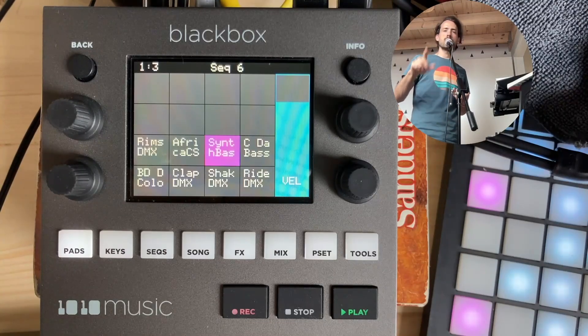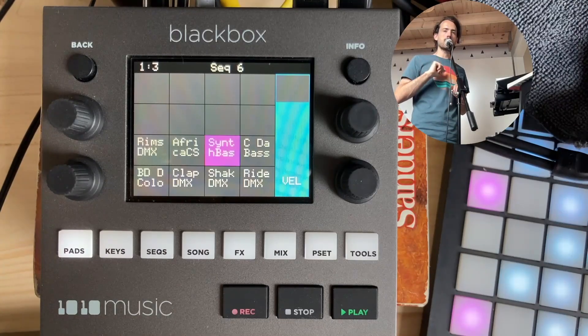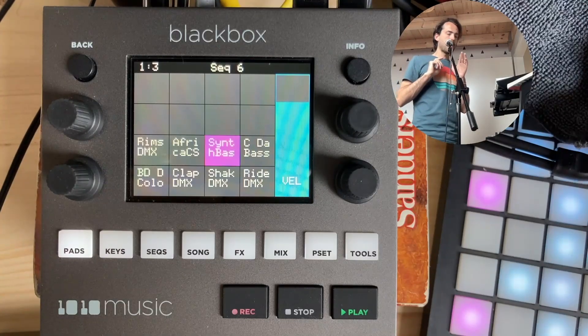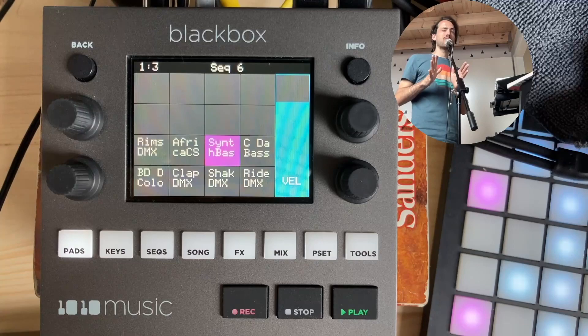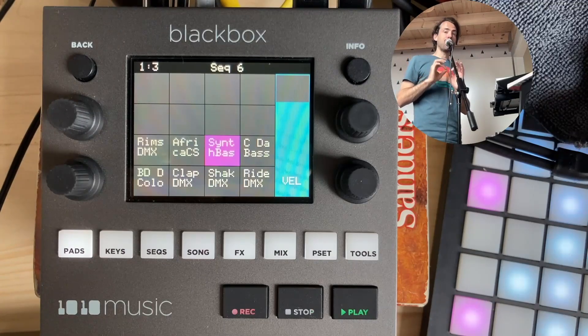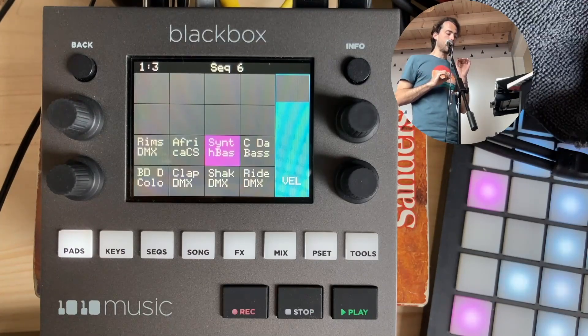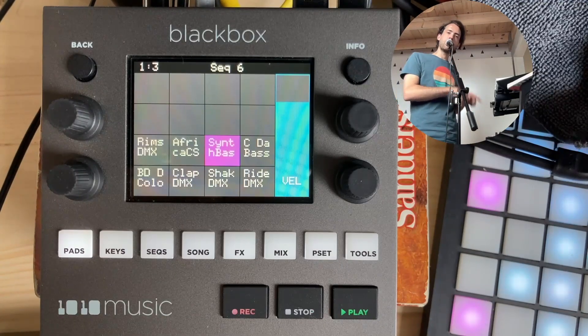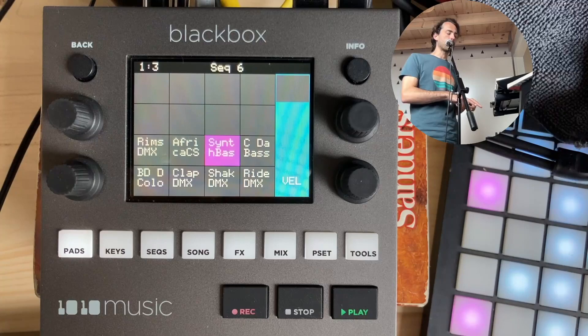Hi everyone, welcome to another quick Black Box tip. I want to talk to you today about LFOs, and specifically about LFOs in the Black Box.